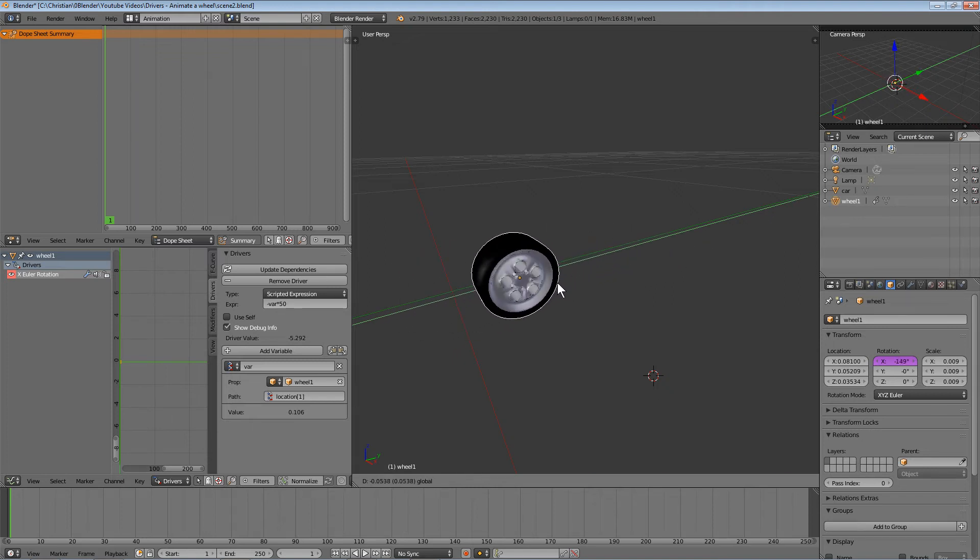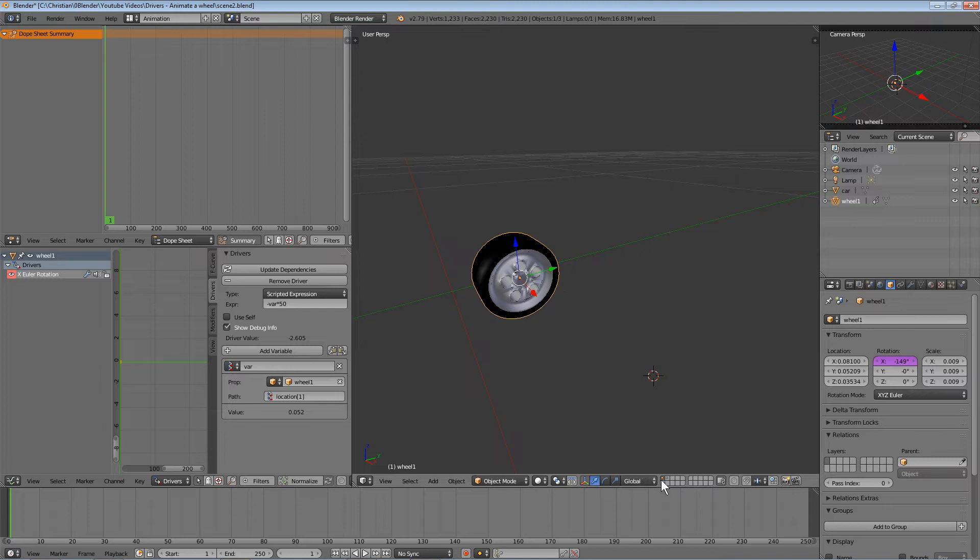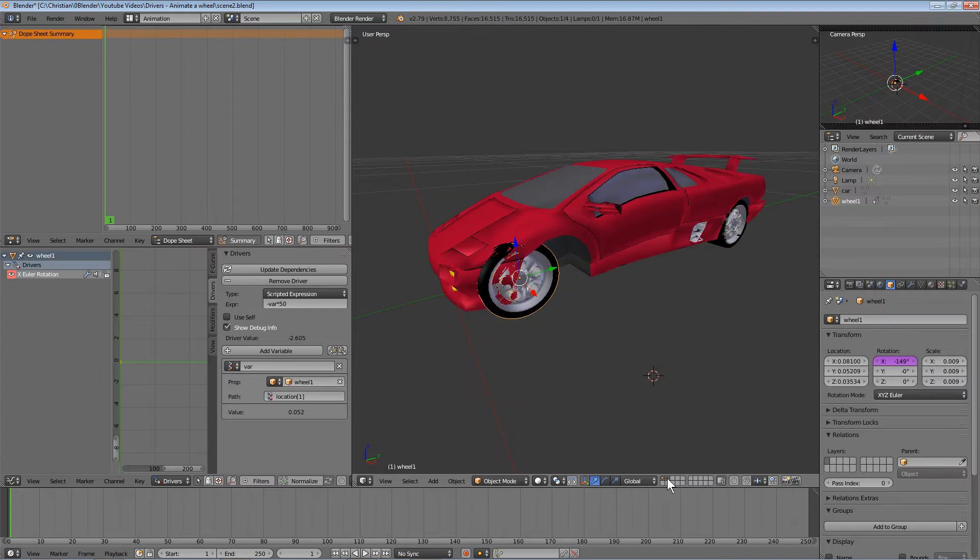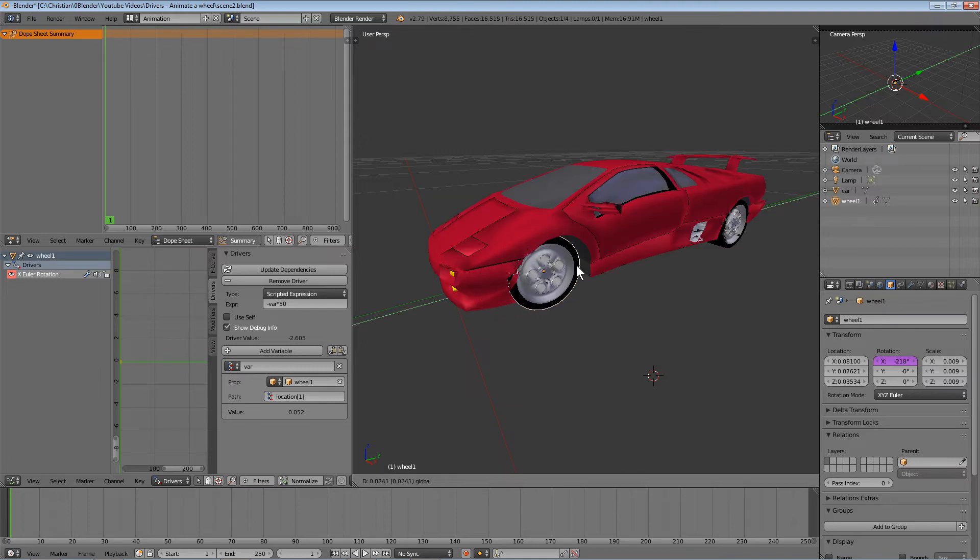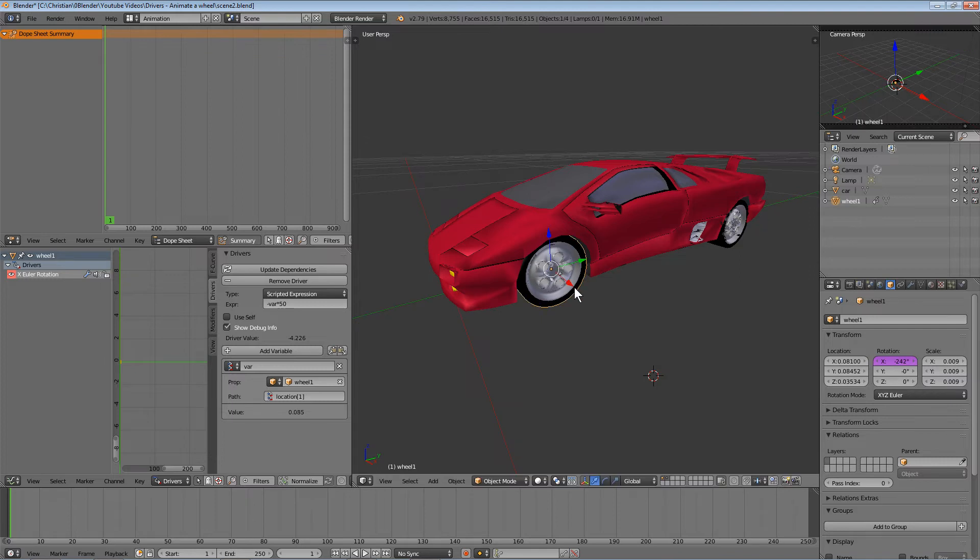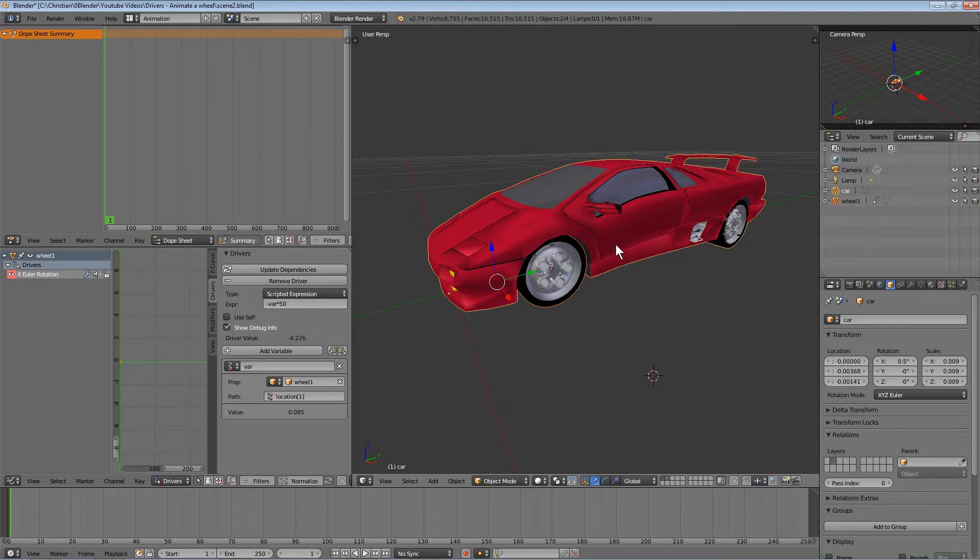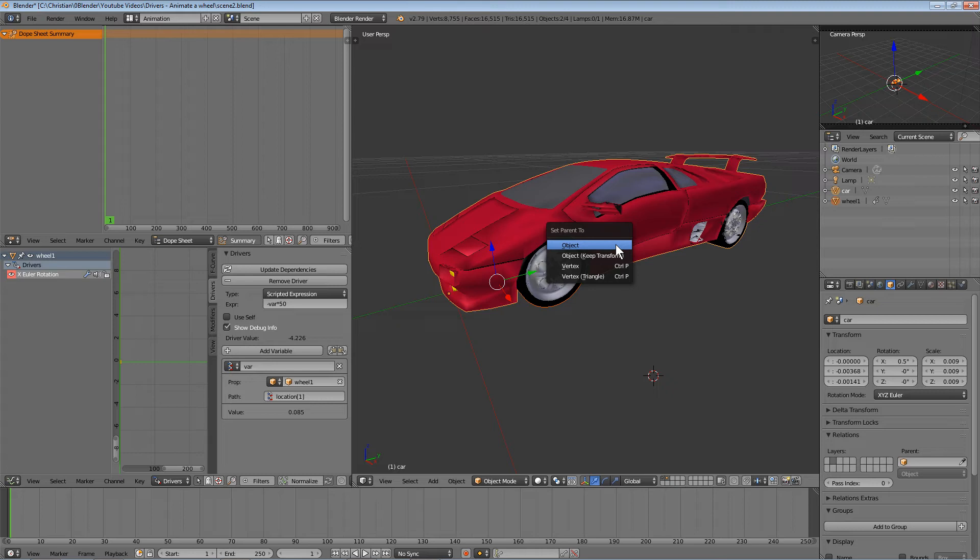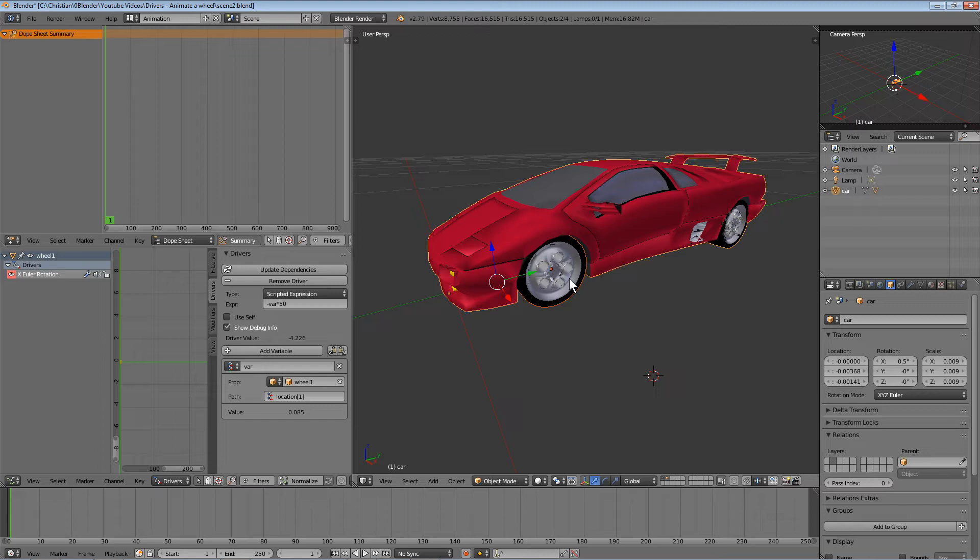Now let's link the wheel to the parent object, the car body. This is done easily: select the wheel with the right mouse button, hold Shift, select the body, then press Ctrl+P to set the parent. Choose 'Object and Keep Transformation.'